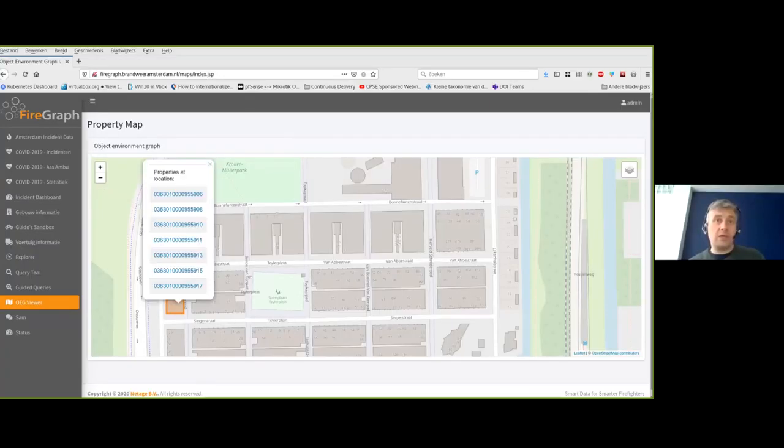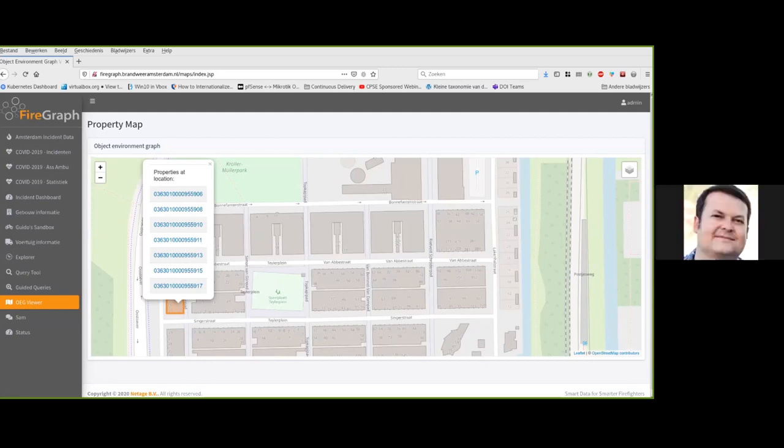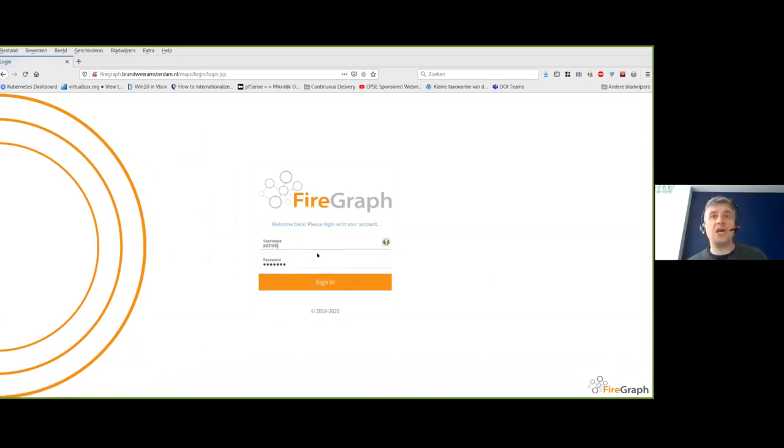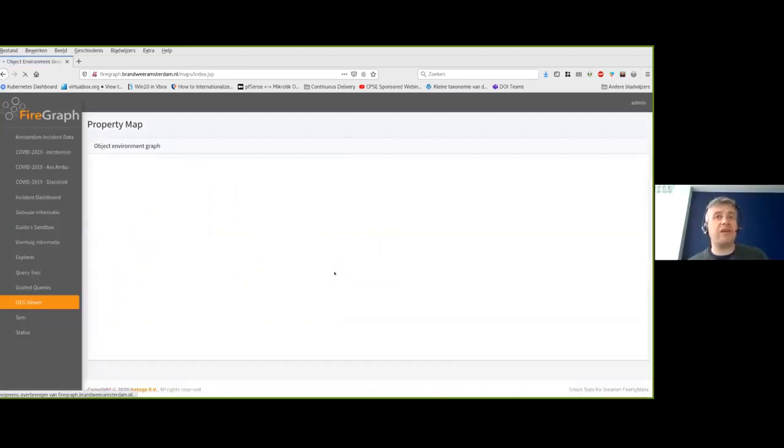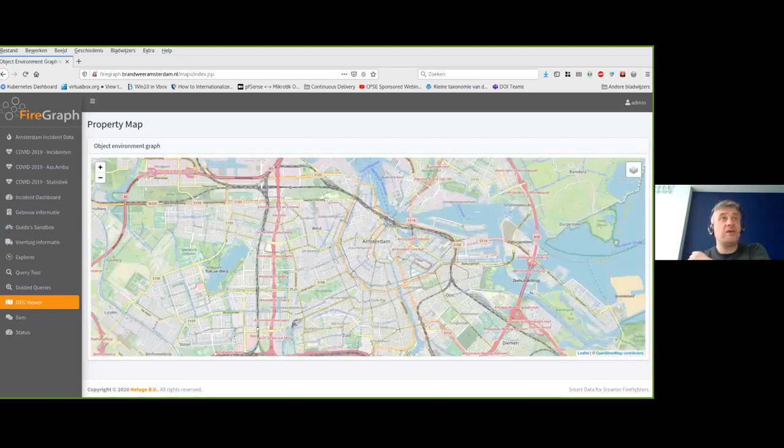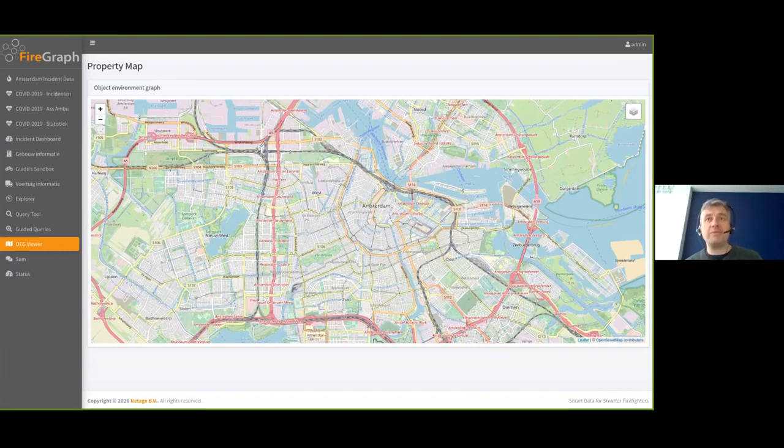So we've built this demonstrator, and we actually have this in production at the Amsterdam fire department. Can you see my screen now? Yes. Perfect. I probably need to log in again. So this is our fire graph product and knowledge graph for the fire service, which runs within the Amsterdam fire department.